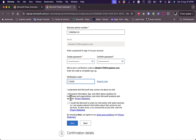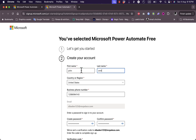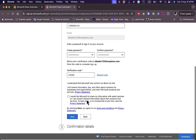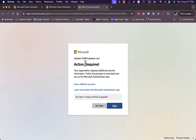I forgot to add my first and last name, so I'll enter them quickly and click Next. Now I'm done — all I need to do is click Get Started. My username is the same as my email.